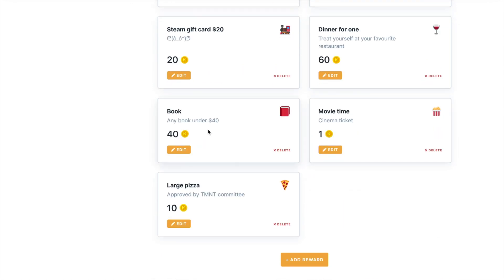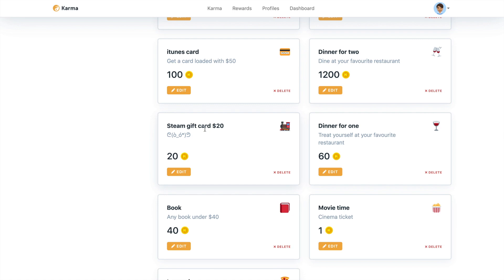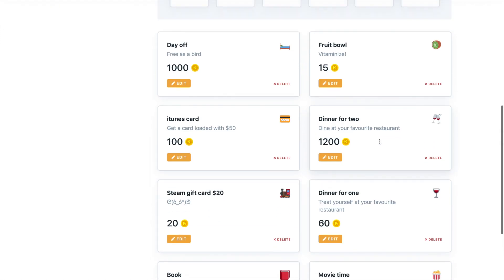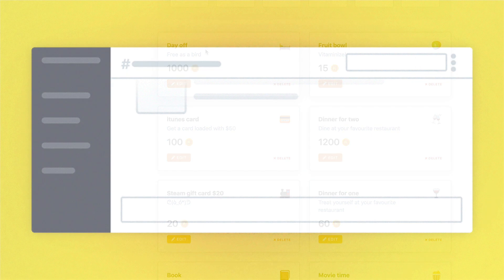If you have a remote team, then gift cards, dinners and day offs would be good rewards to add.